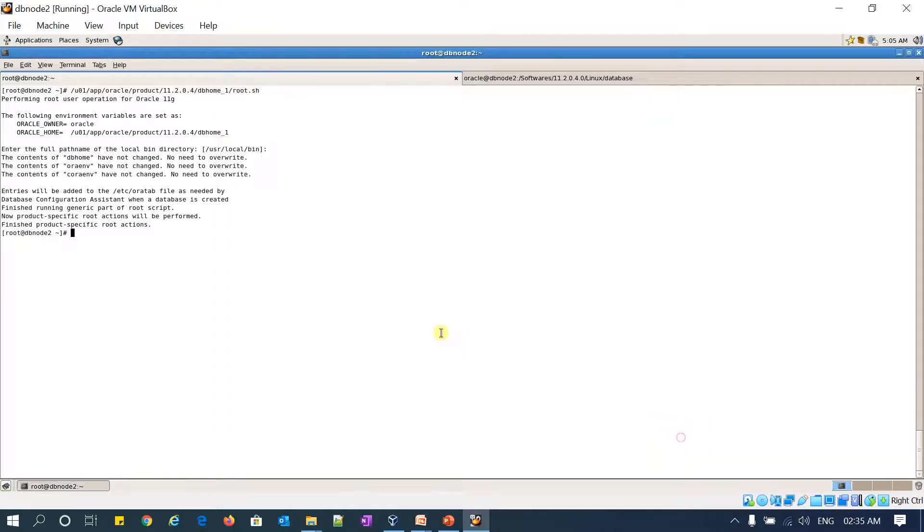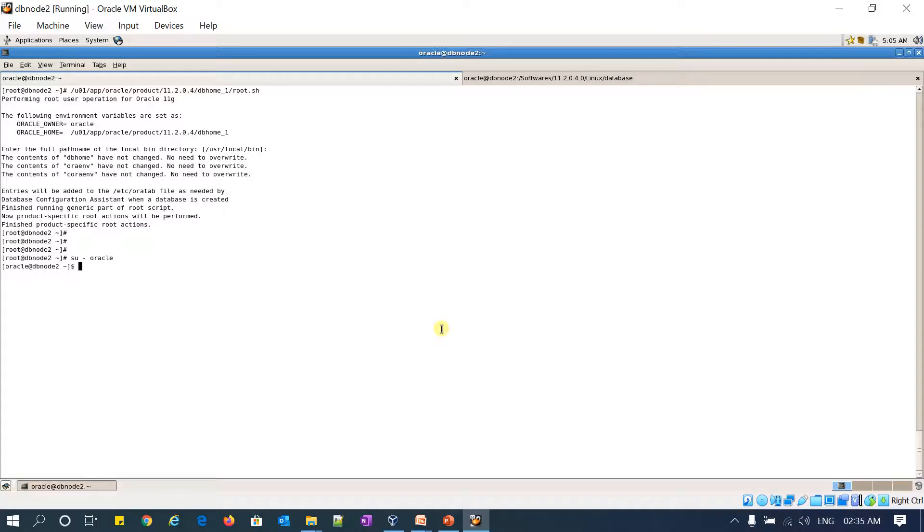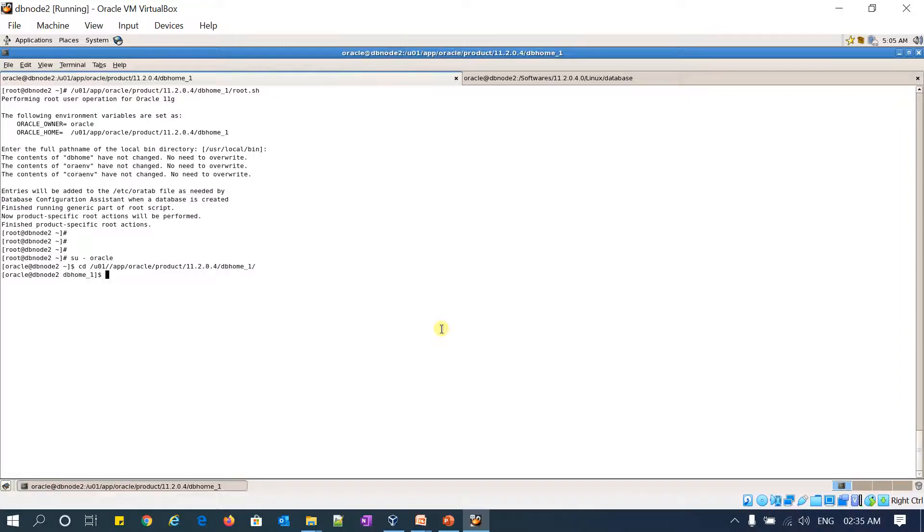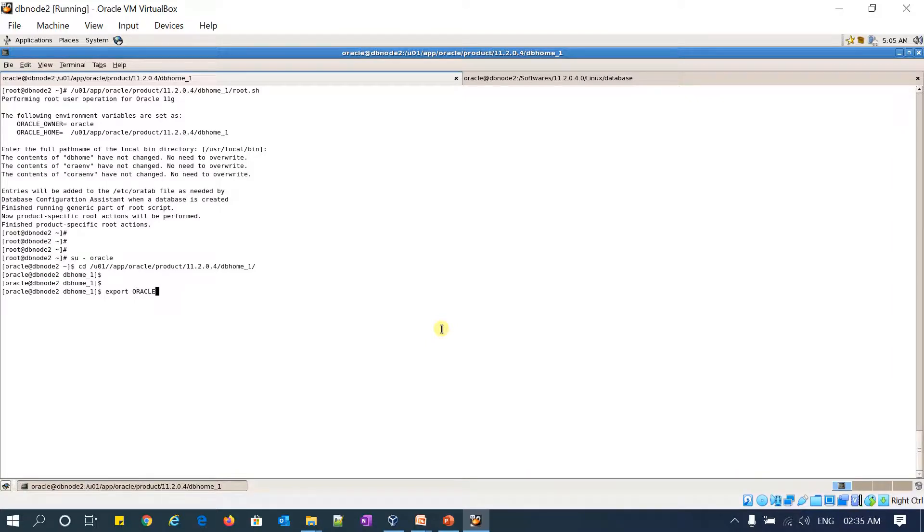Yep, Oracle home is ready. If I can log in to Oracle. Oracle product 11.2.0.4 DB home. If I do export ORACLE_HOME equal to this path.